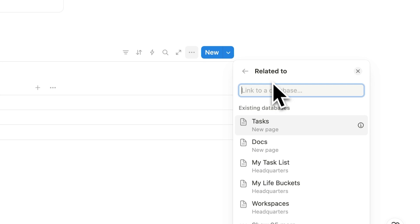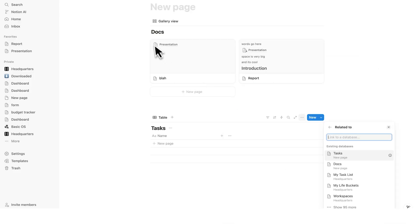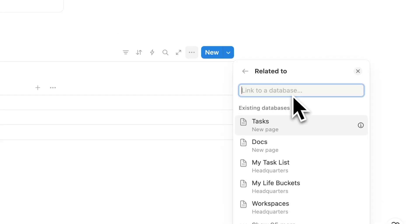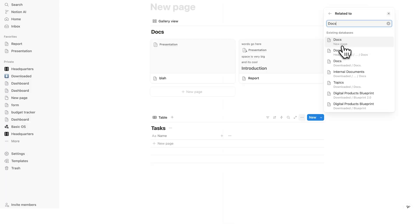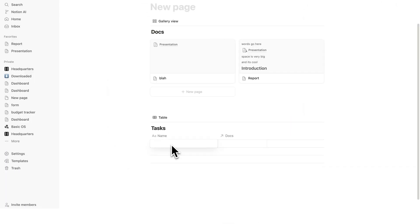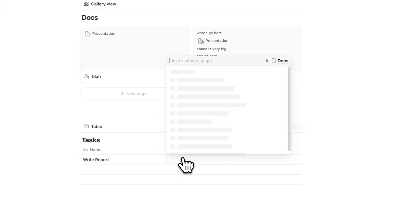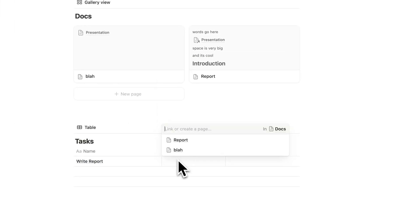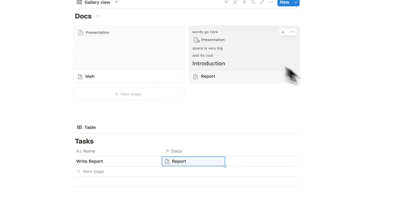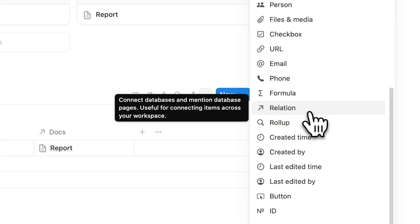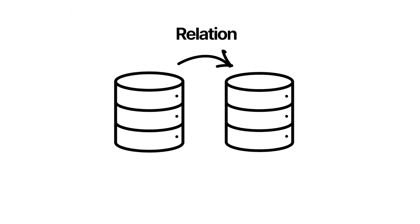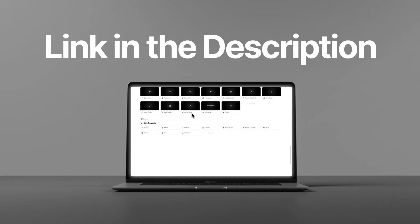So here I can relate to another database. So let's relate this here to the Docs database. So I'll simply just write Docs. And here I can see that Docs database. So now let's say the task here is to write report. Well, what I can do here is simply link to the report page. So it's linking to this page here. The relation property is a powerful way to connect related information.